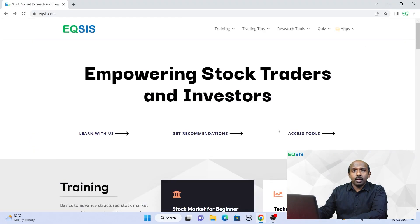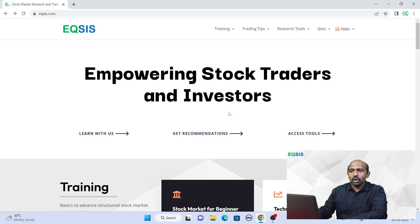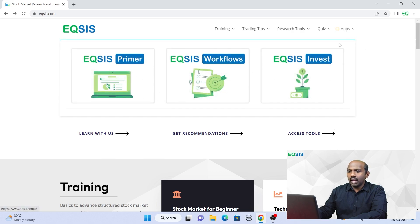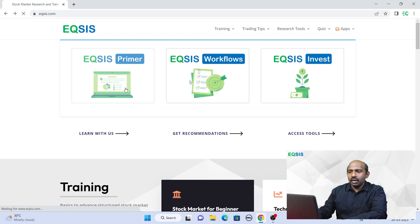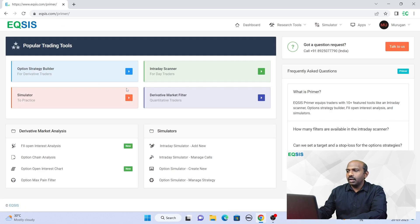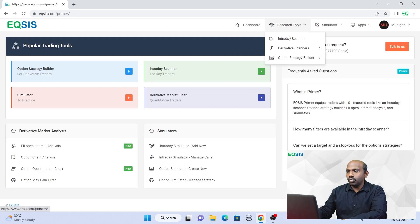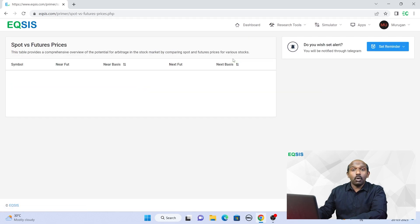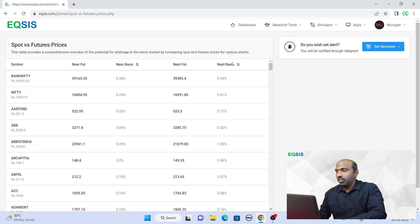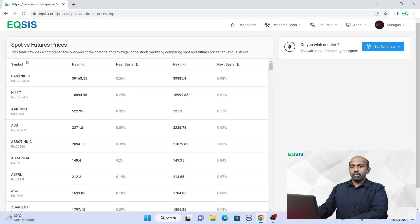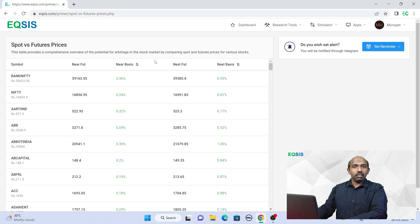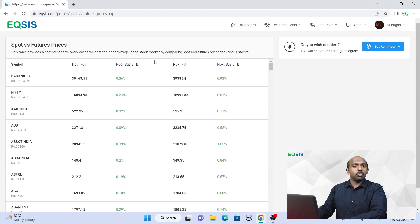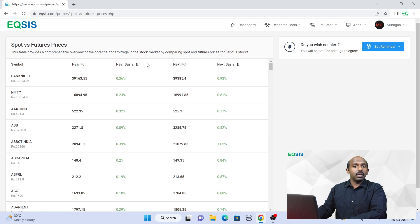If you want to find that particular tool, go to eqsis.com. There you find a section called Apps. Underneath you find something called Primer. Here is where you see a section called Research Tool, Derivative Scanner, and Spot Future Arbitrage is where you find the tool. This table has been explained in a couple of videos where we explained arbitrage opportunities as well as reverse arbitrage opportunities.